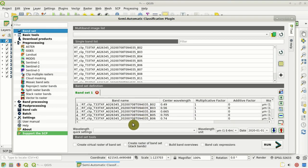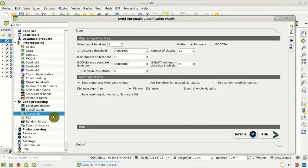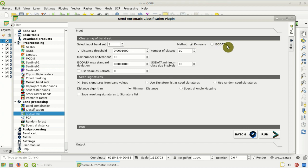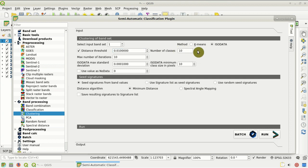Now that we have band set 1 defined, we go to Band Processing, Clustering — here is the clustering tool interface. We select the input band set, which is band set 1, and we select the ISO data method for clustering. Here we set the distance threshold, which is used by ISO data for merging signatures — we set the value of 0.01. We set the number of classes to 10, which will be the classes identified by ISO data.